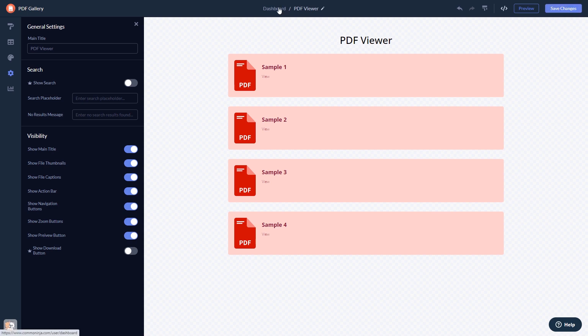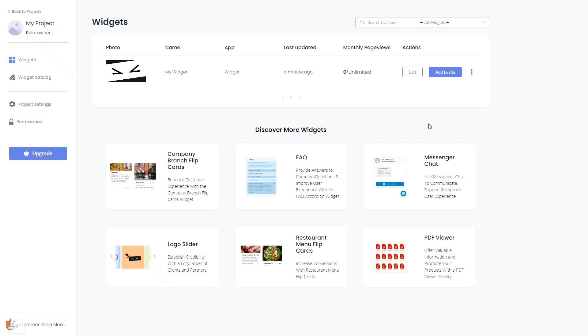When you're ready to add the widget to your website, go back to the dashboard. On the dashboard you'll see the widget you've created. Click on the add to website button.